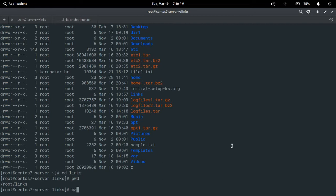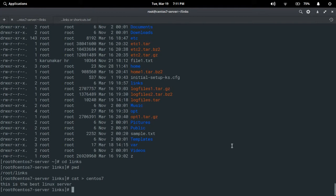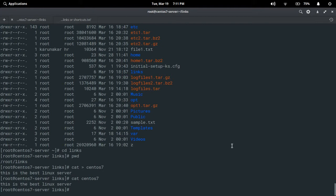First I'm going to create one file using: cat > centos7. I'm writing something here — 'this is the best Linux server'. Press Ctrl+D to save the file. Then I run 'cat centos7' to verify the file is created — yes, it's created and you can see the content there.